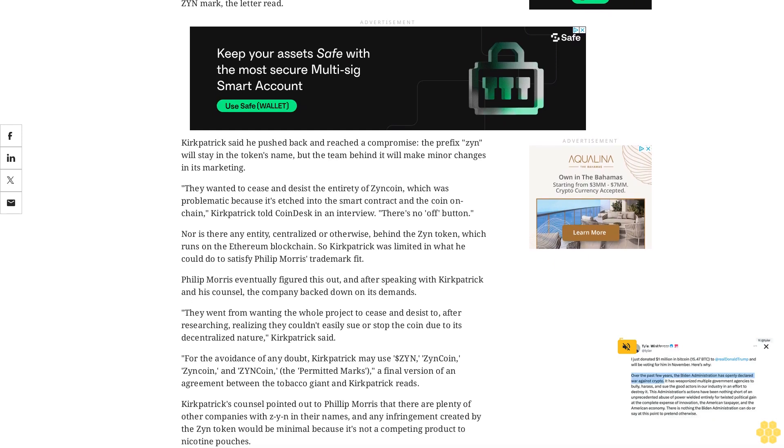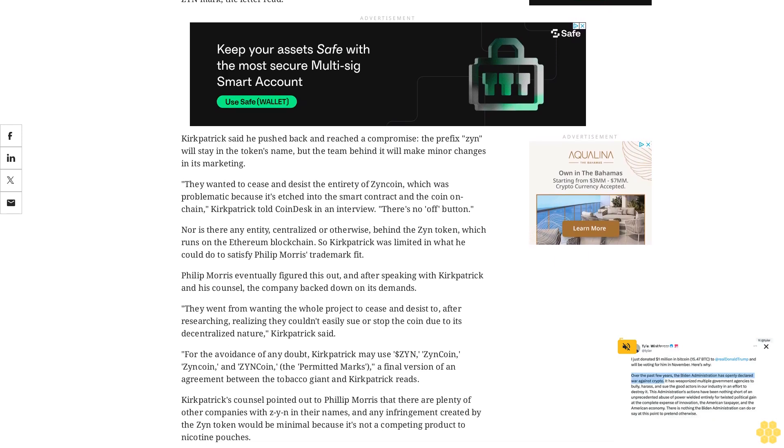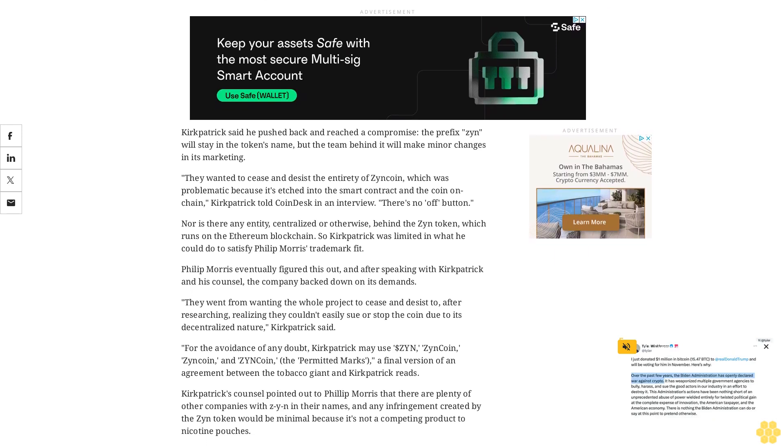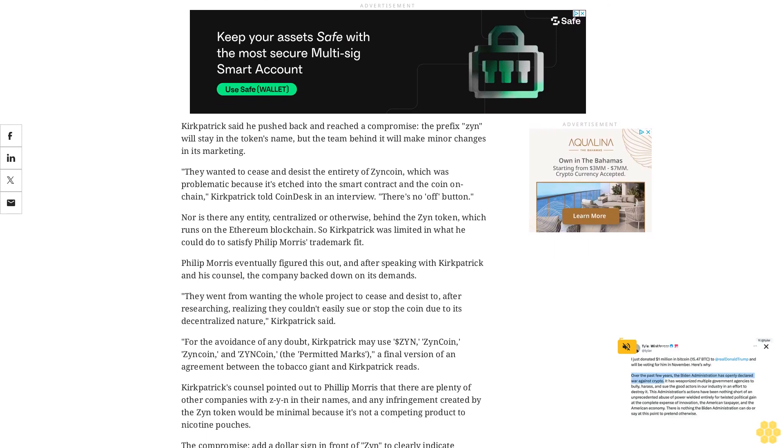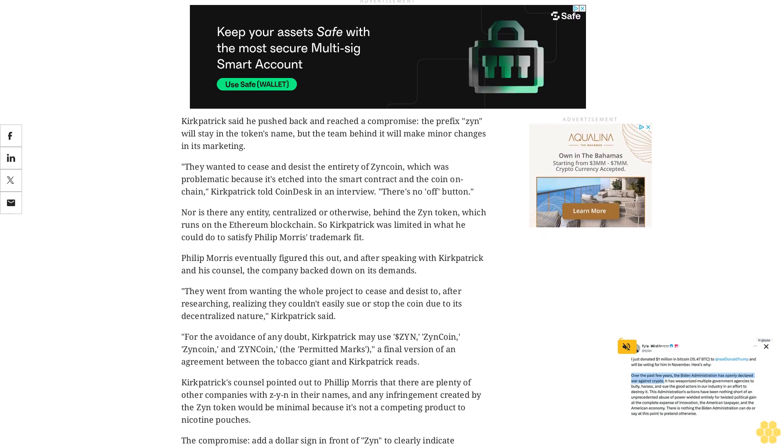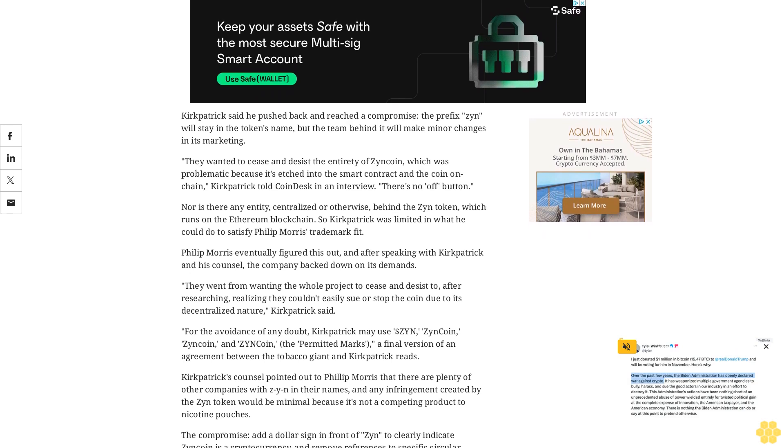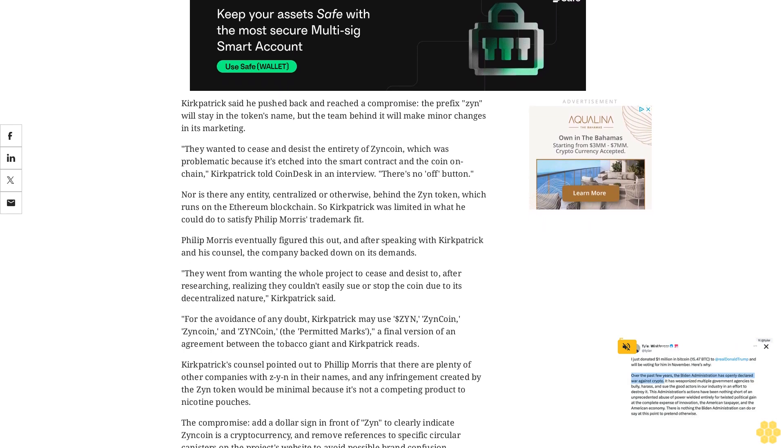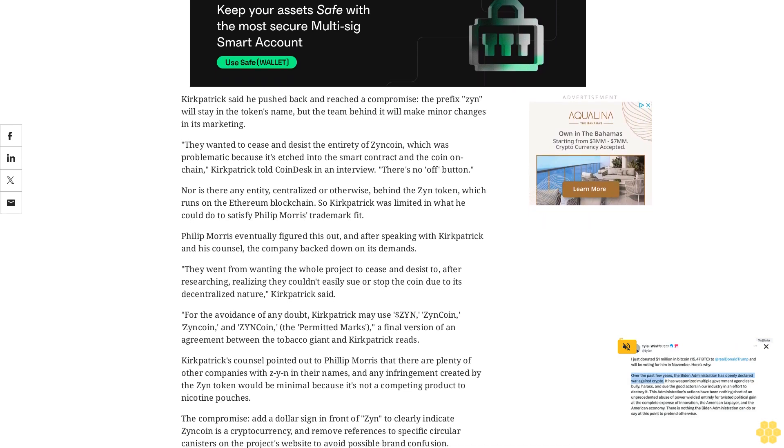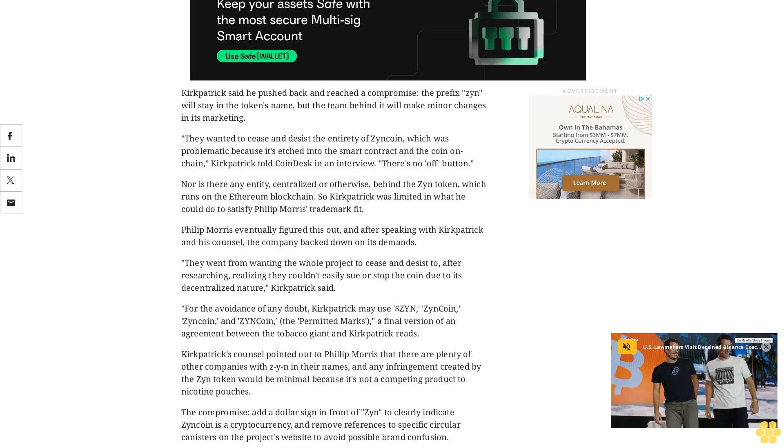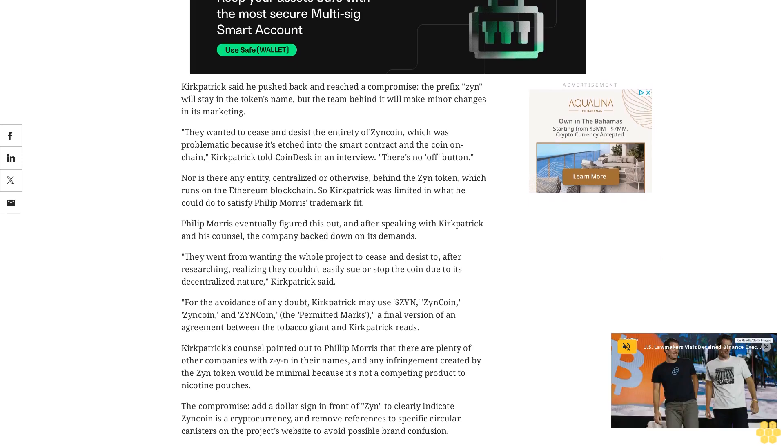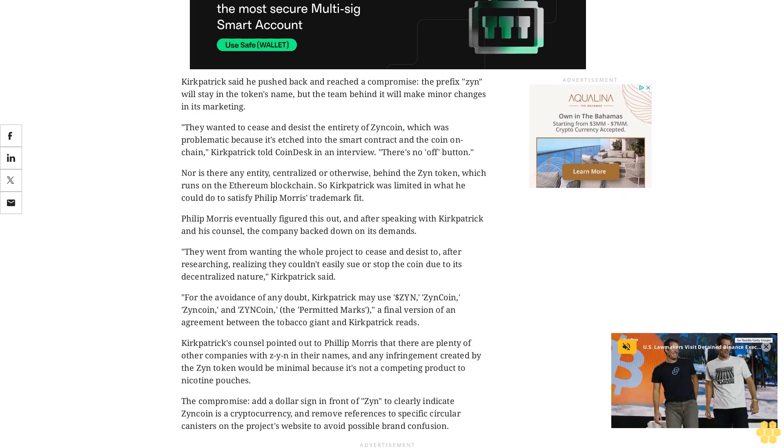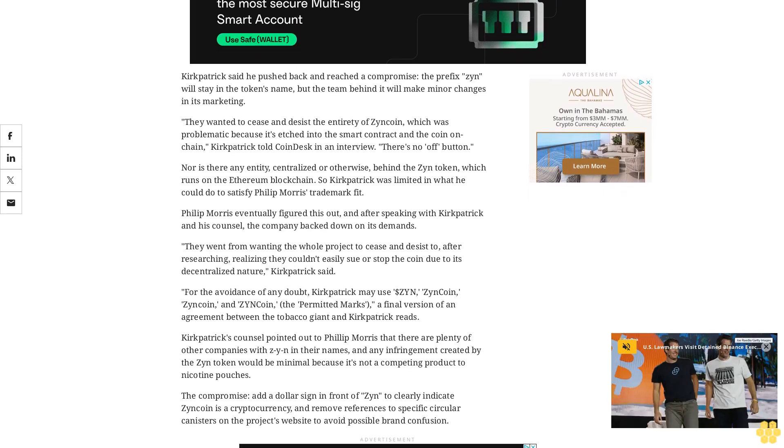The compromise adds a dollar sign in front of Zyn to clearly indicate Zyn coin as a cryptocurrency, and removes references to specific circular canisters on the project's website to avoid possible brand confusion.